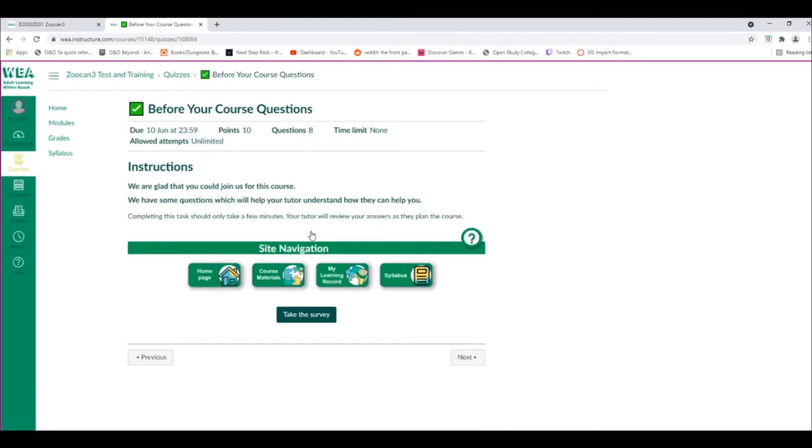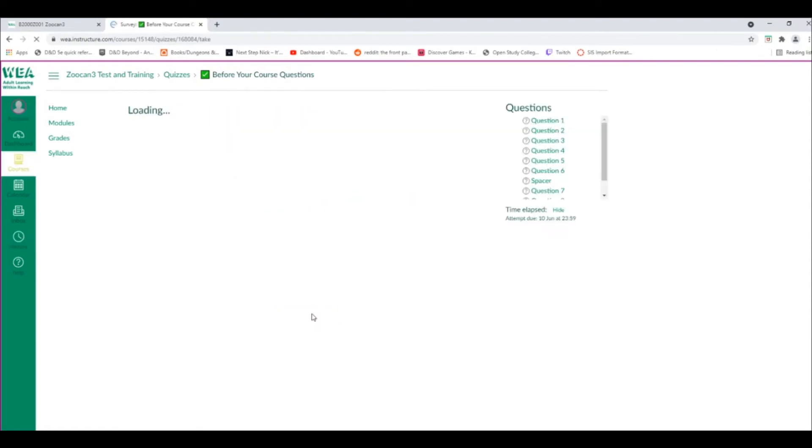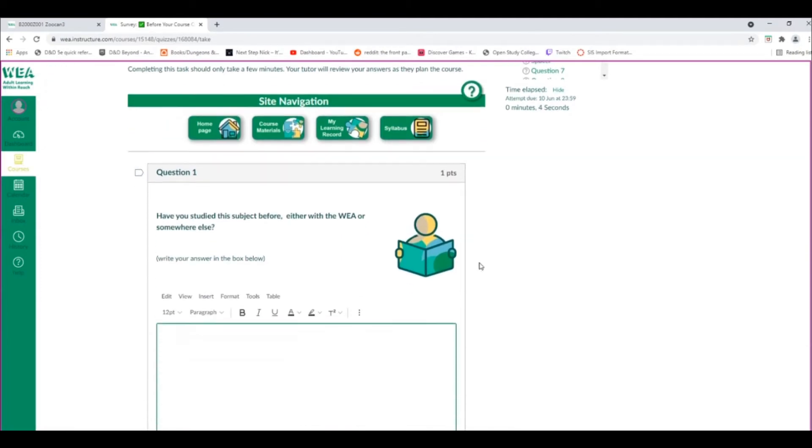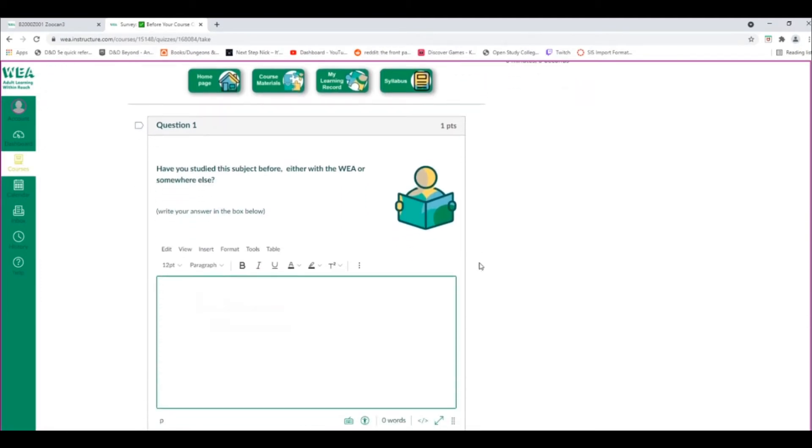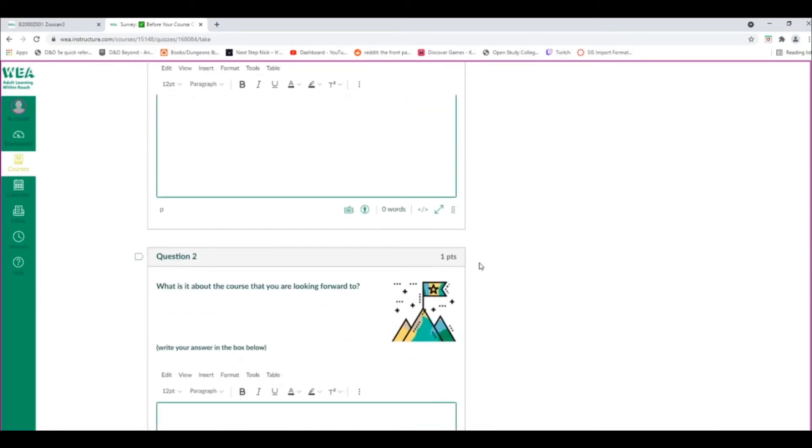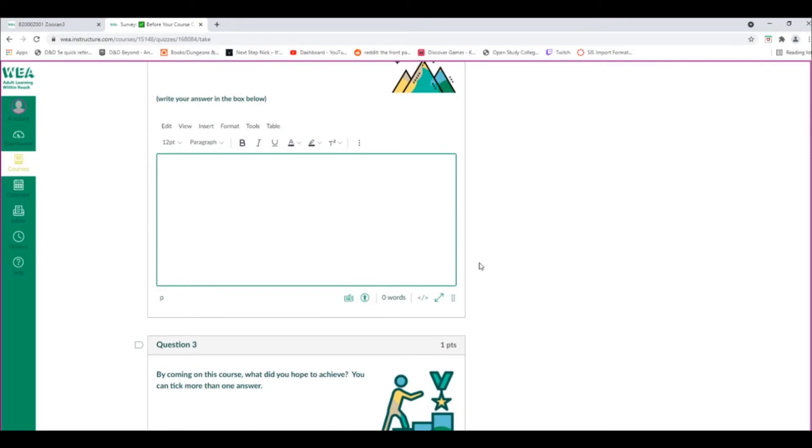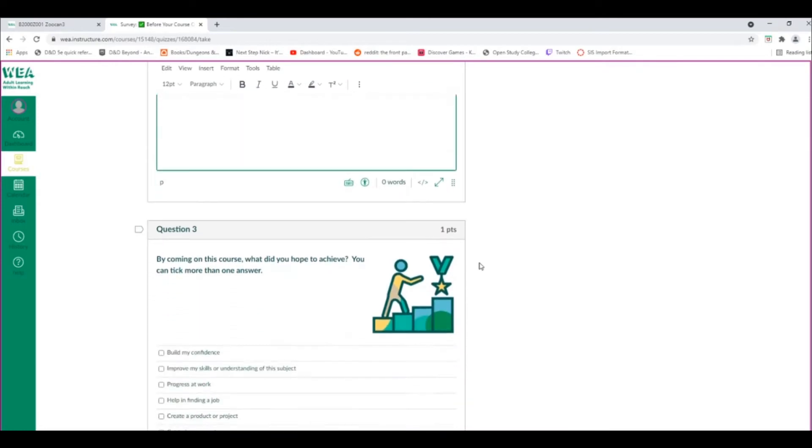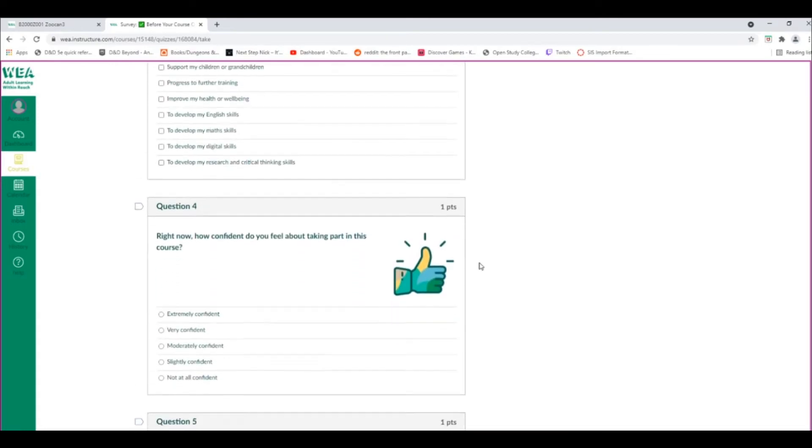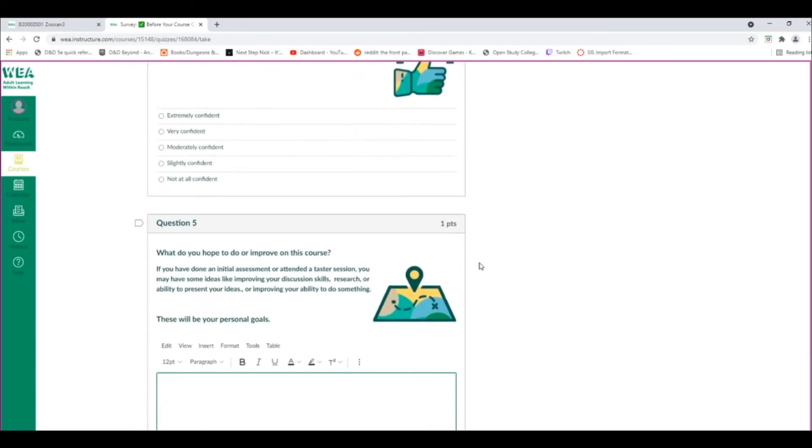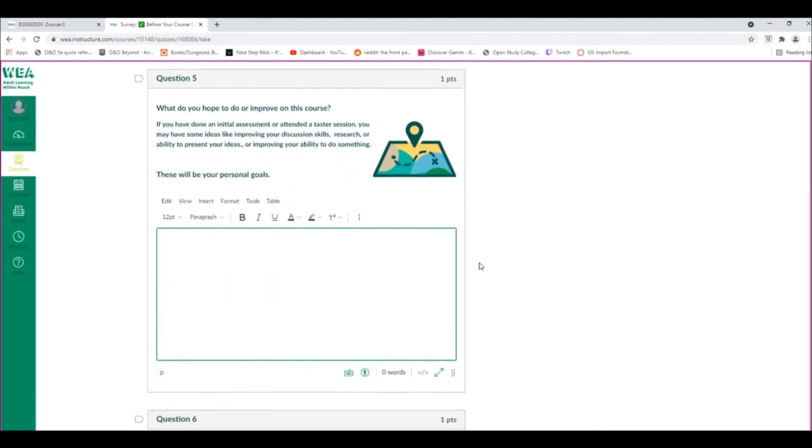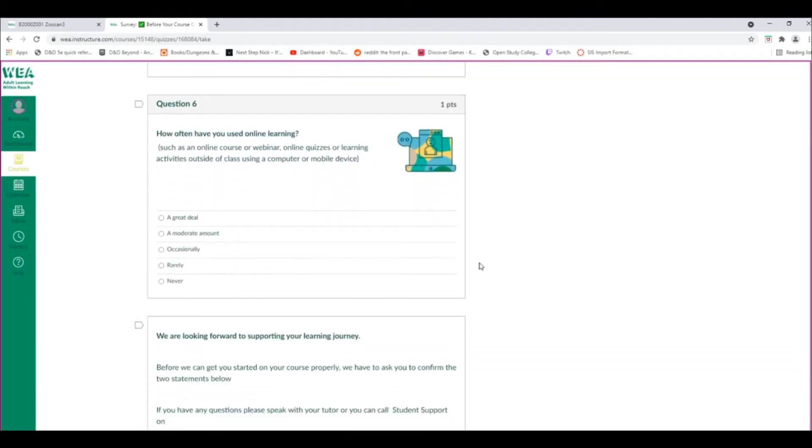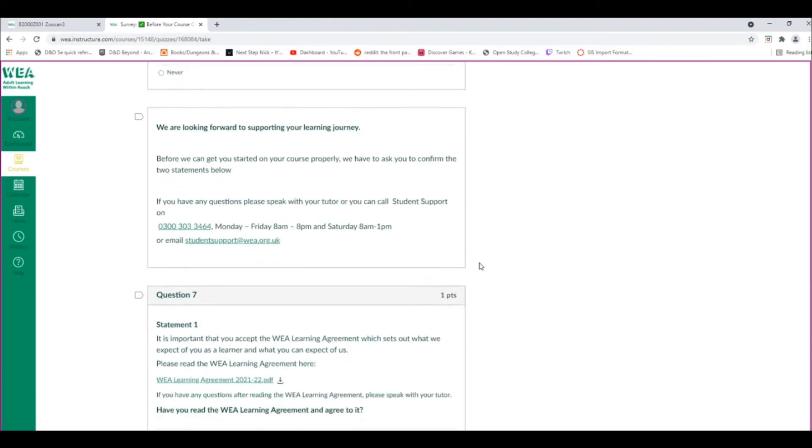The Before Your Course activity is designed to help us understand why you're doing your course, as well as how we can best support you throughout your course. Please aim to answer all of the questions that we've asked here, and then click on the Submit button at the bottom of the screen. This helps us understand why you're doing your course and how we can improve it in future, as well as how to best support you.